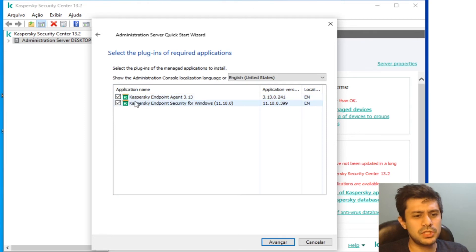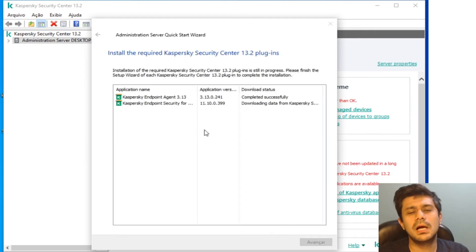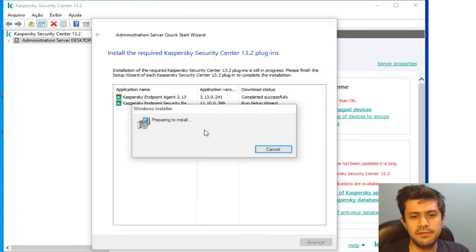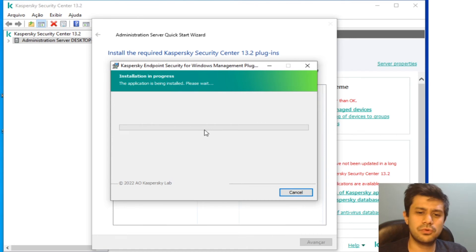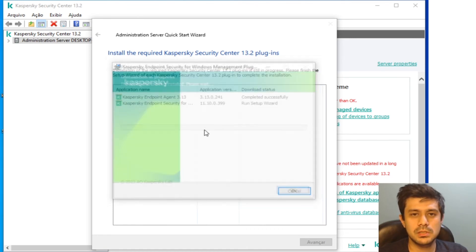The Endpoint Agent is for other functions, I'm going to leave it checked and that's it. The plugins are installed very quickly and that's it.